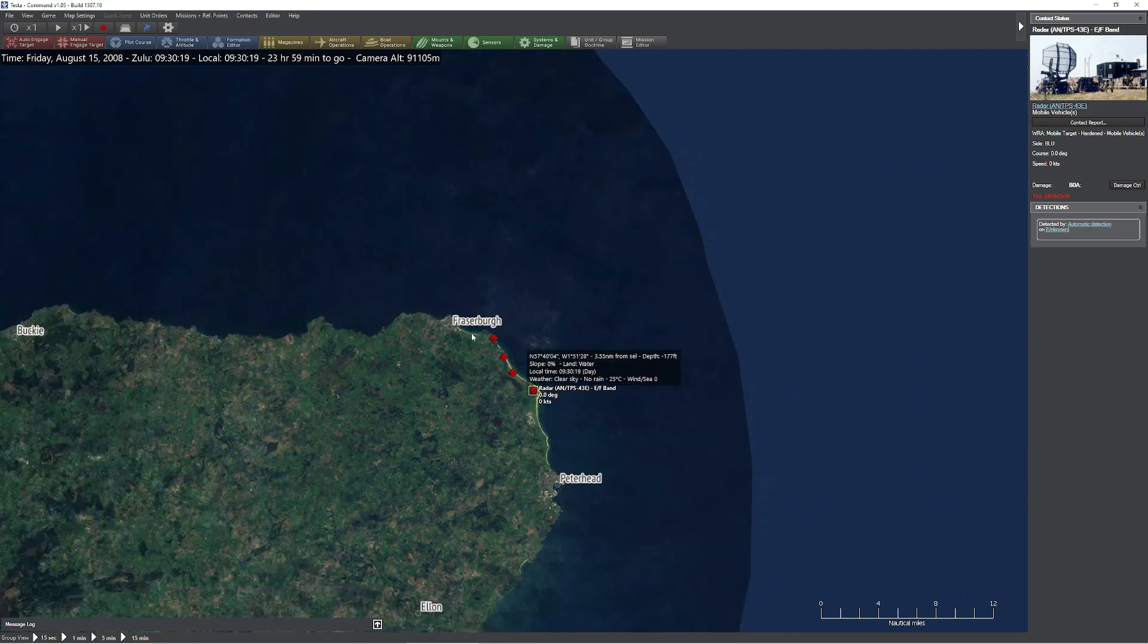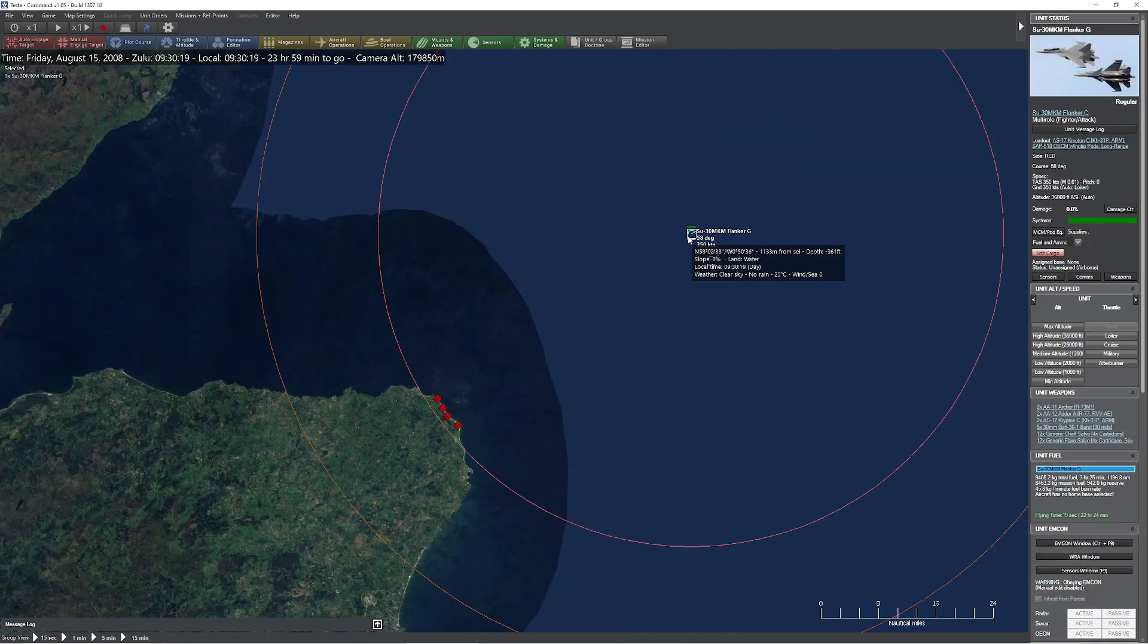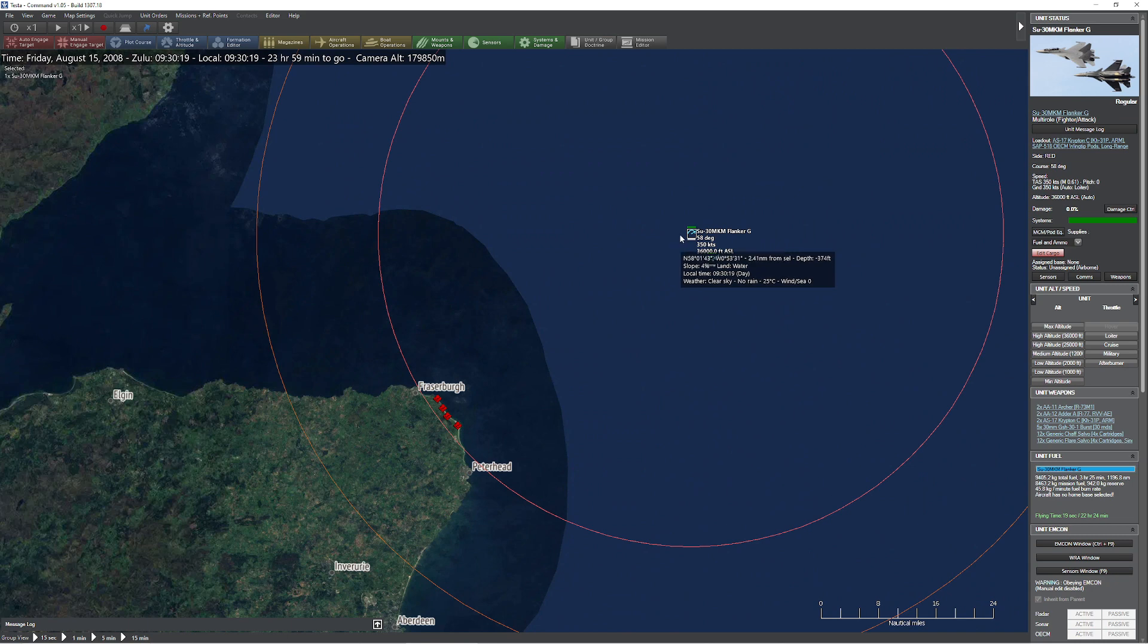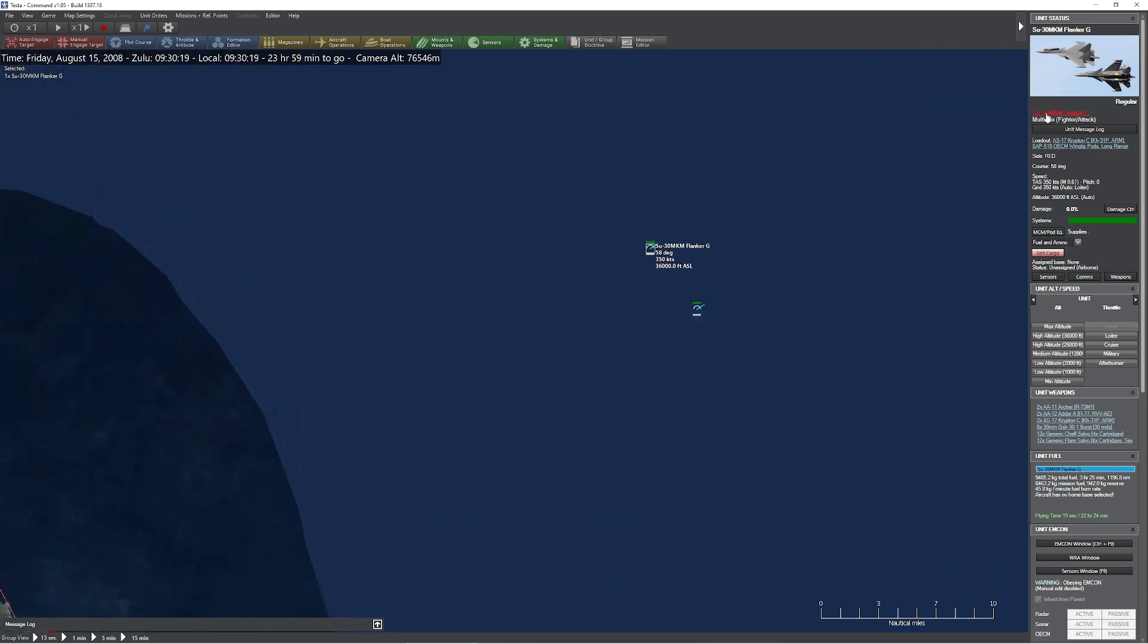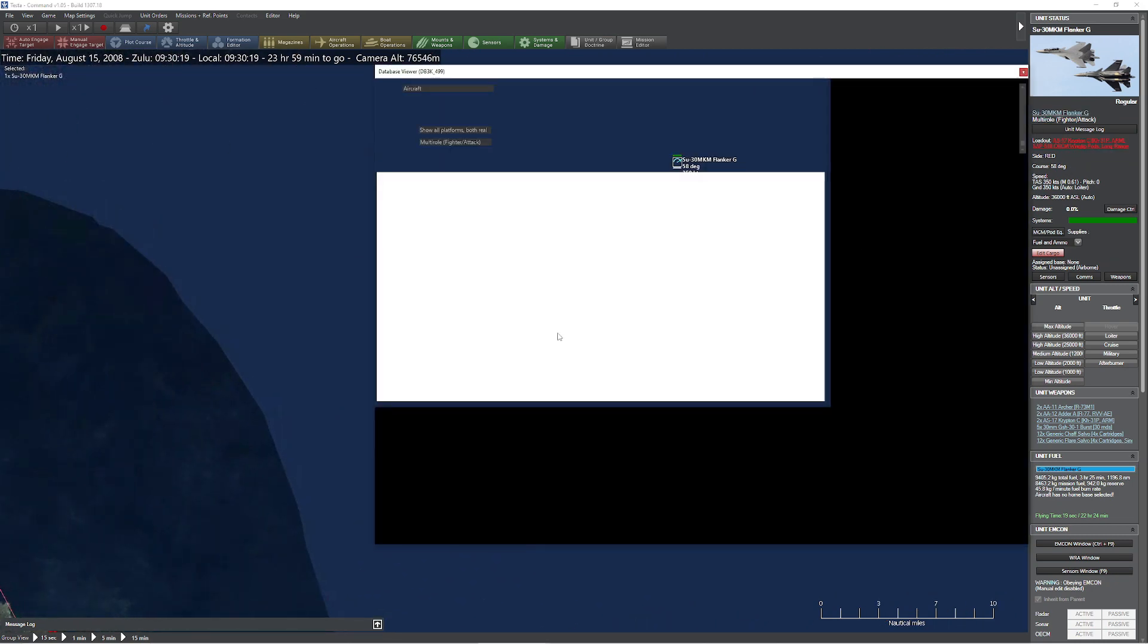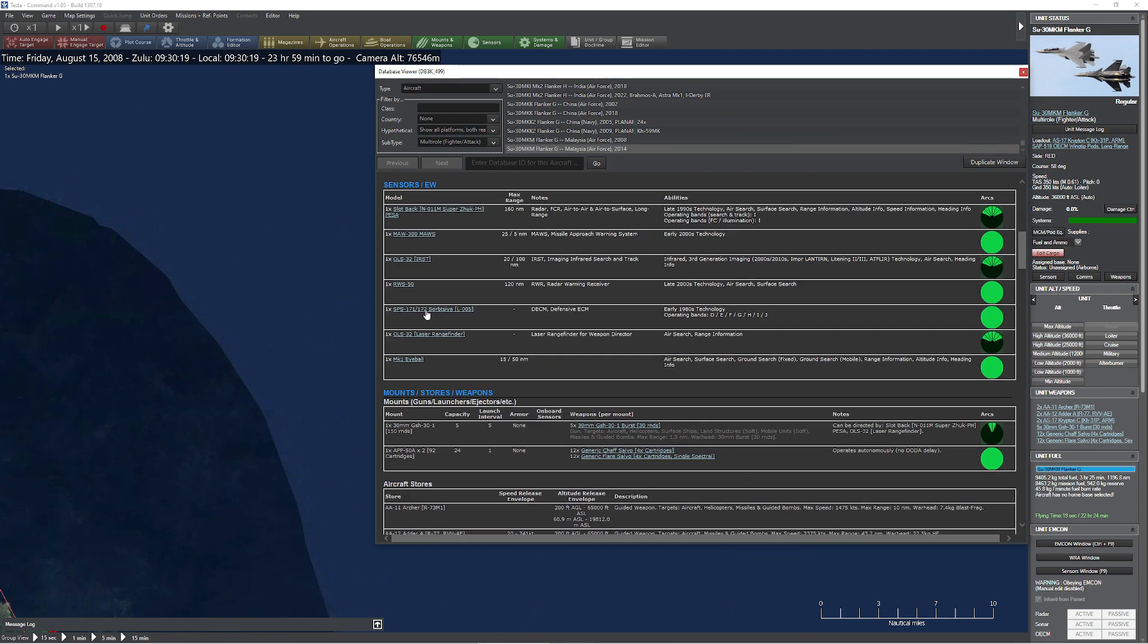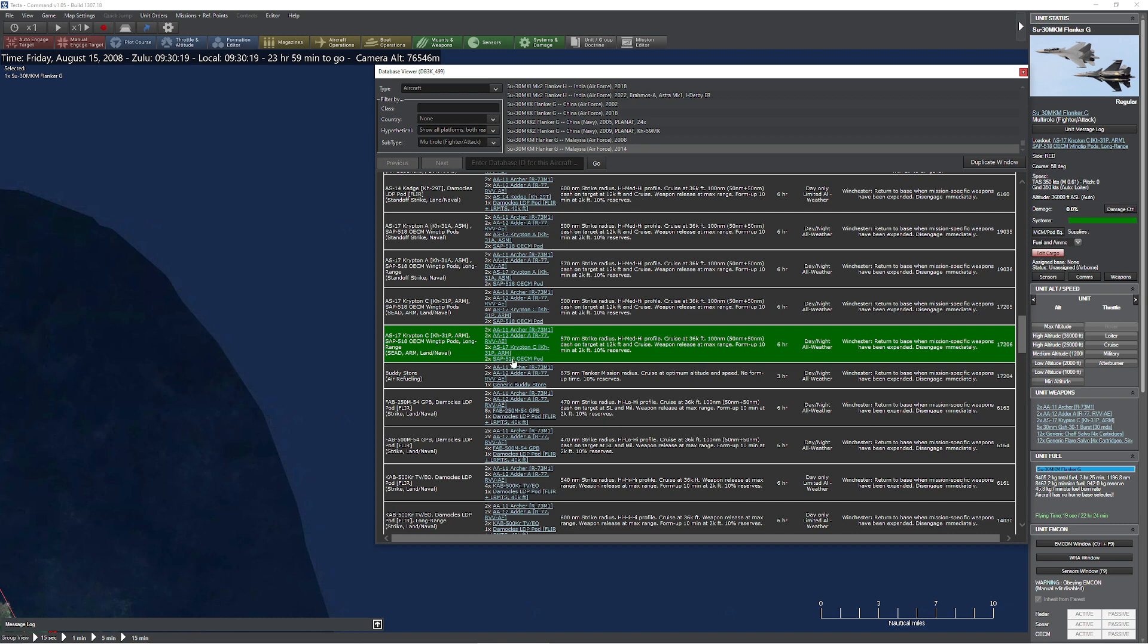The reason I pulled these all out is because we have two aircraft that are going to be inconveniencing these radars today. The first one on the north here is the Su-30 MKM from Malaysia. If you take a look on board, it's got this handy dandy little jamming pod built into it. This is an OECM jamming pod, a SAP-518. The SAP-518 is OECM, which means it's going to create that active noise to jam the enemies. And you'll notice that it only operates on G-H-I-N-J.